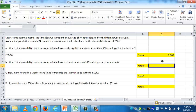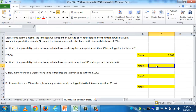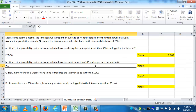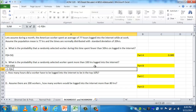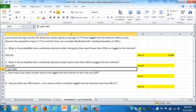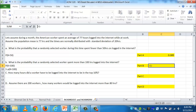Part B asks: what is the probability that a randomly selected worker spent more than 100 hours logged on the Internet? That's above the mean of 77, so we need the area to the right of 100 on this normal curve with mean 77 and standard deviation 20. We can't use NORM.DIST alone — that gives area to the left. We want the probability that X is greater than 100, so we do 1 minus NORM.DIST.